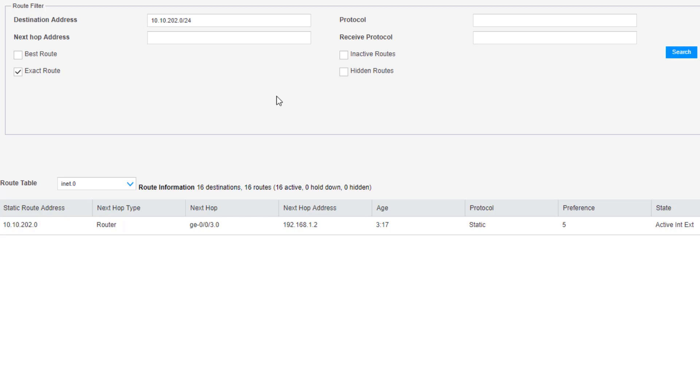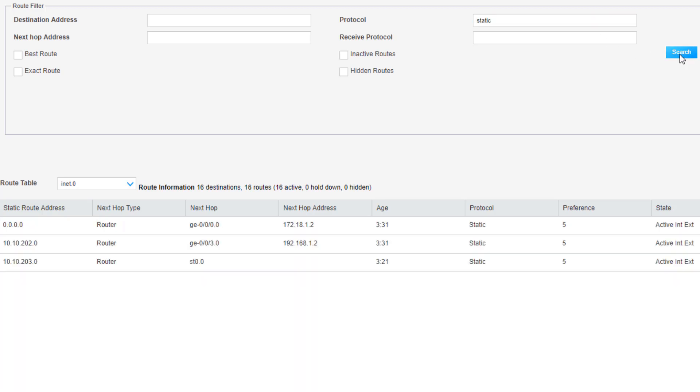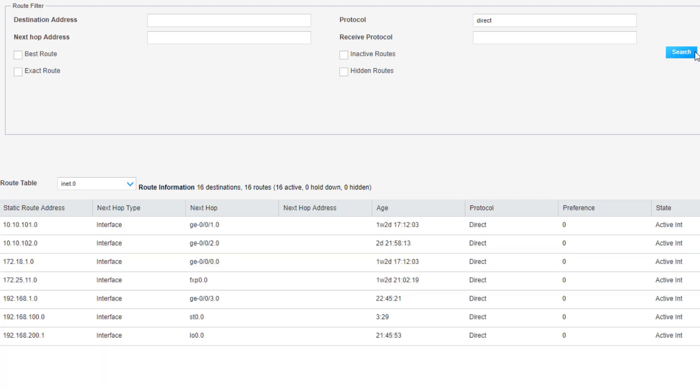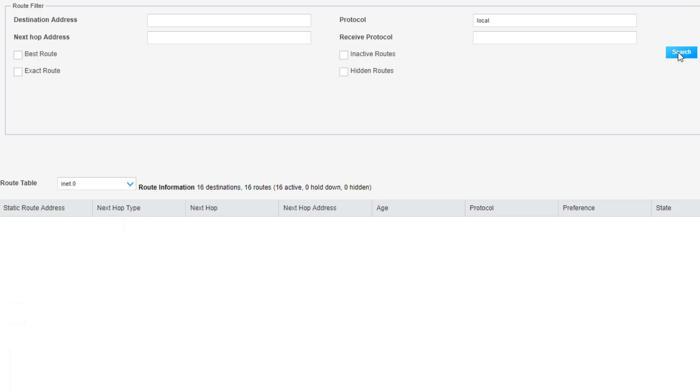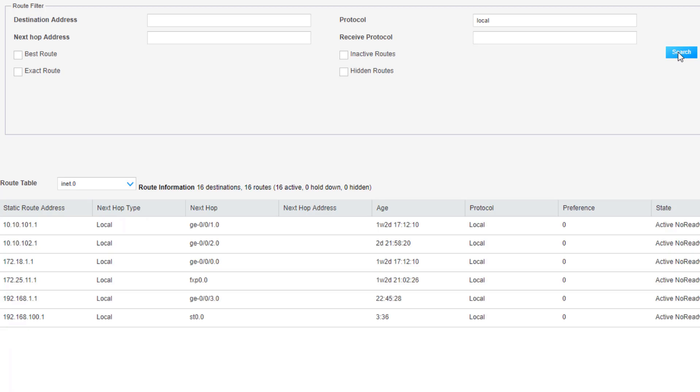Here we can see the exact match for that route that goes towards the DMZ subnet. Let me clear that. Then we can also search on protocol. Type in static, search, we see all of our static routes, the three static routes we configured. We change that to direct, search again, and we see all the direct routes. Same idea, we do local. We see the local routes, perfect.